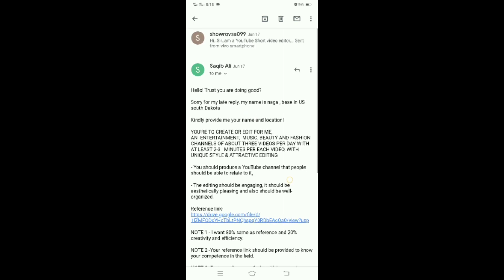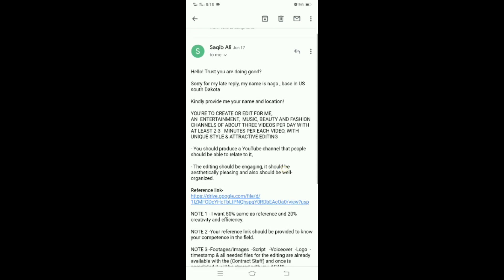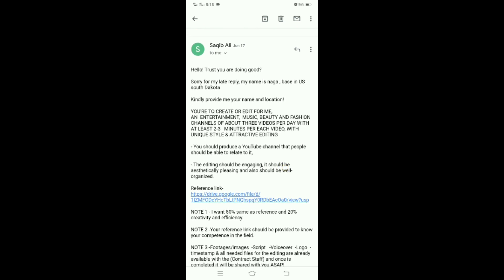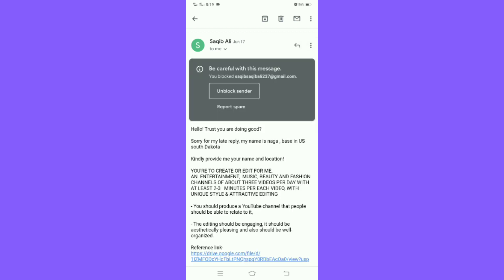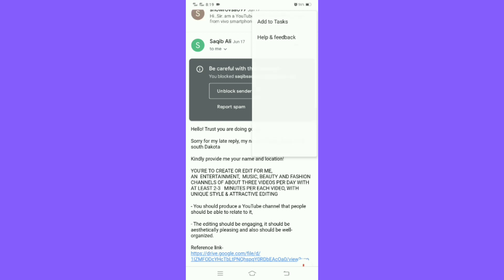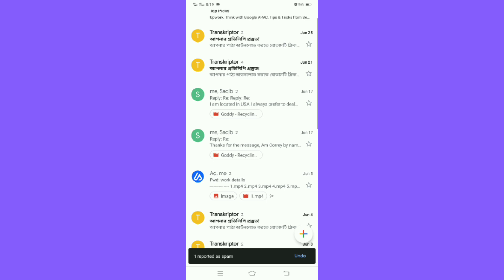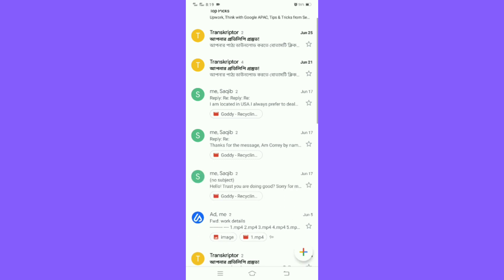In the top right of the message, tap more options, and then tap Block. You can also report spam. And that is how to stop spam emails on Gmail on phone.